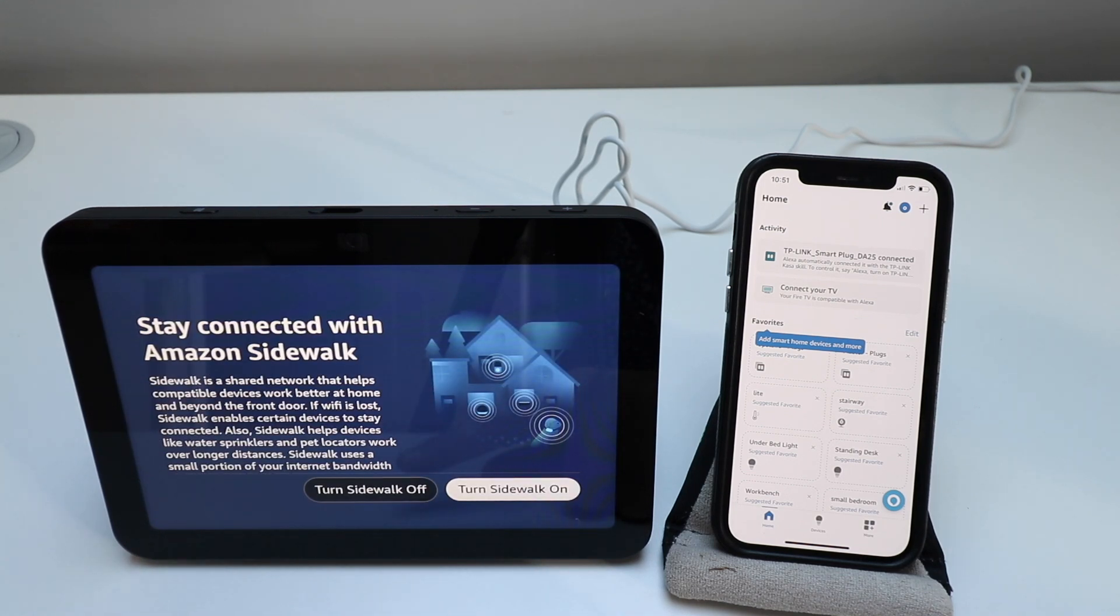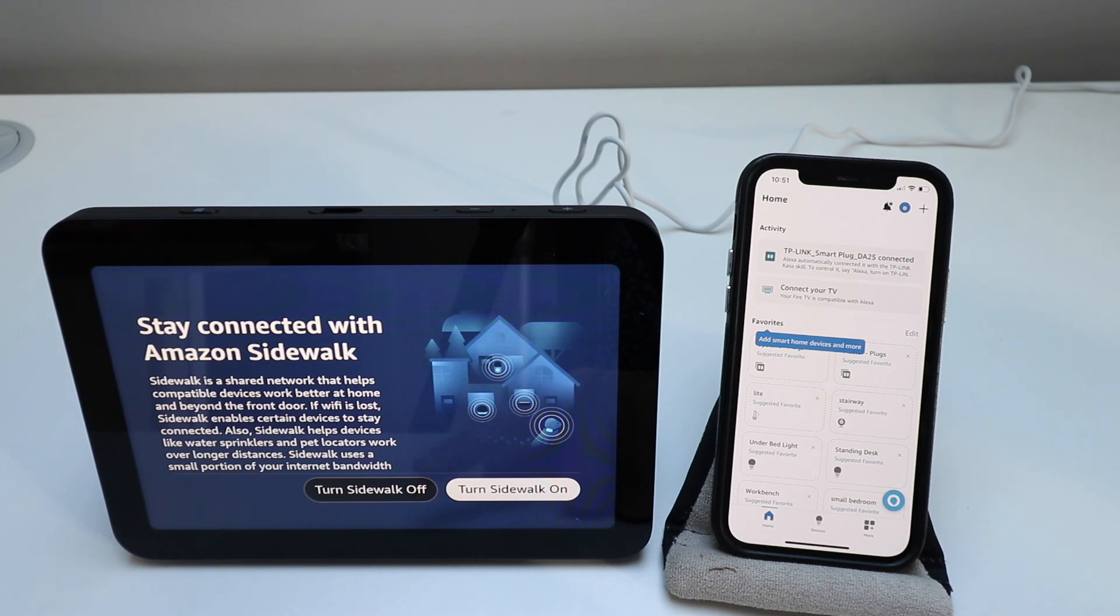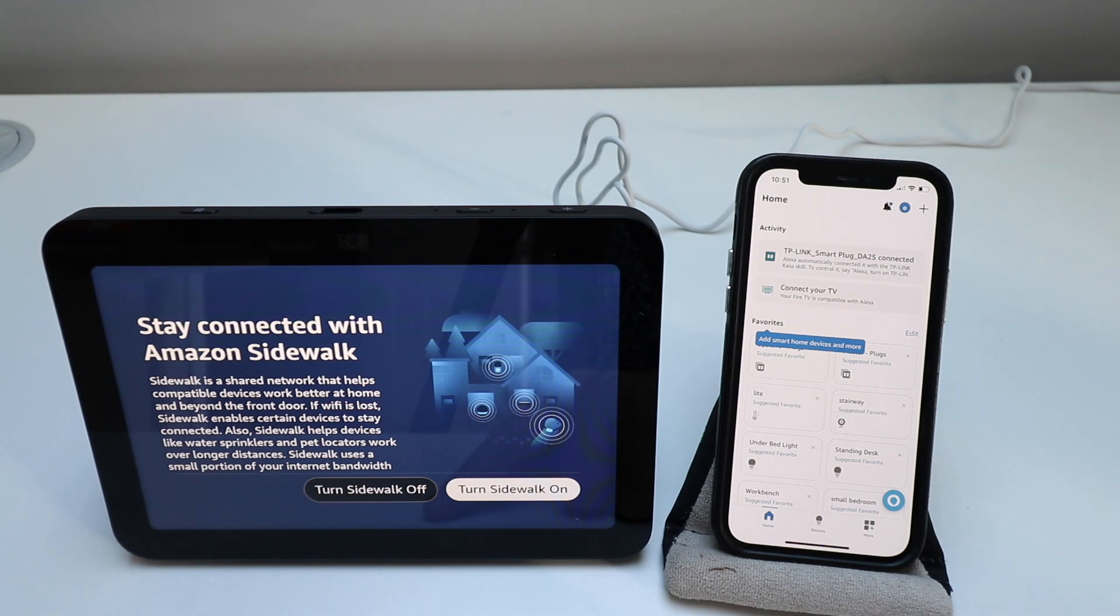Stay connected with Amazon Sidewalk. Sidewalk is a shared network that helps compatible devices work better at home beyond the front door. If Wi-Fi is lost, Sidewalk enables certain devices to stay connected.